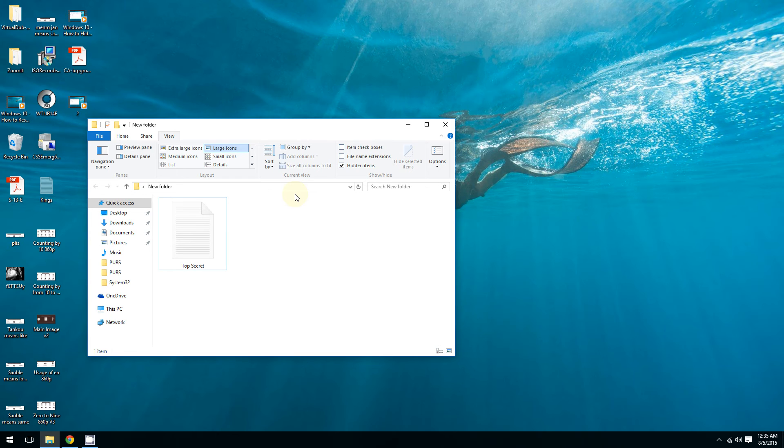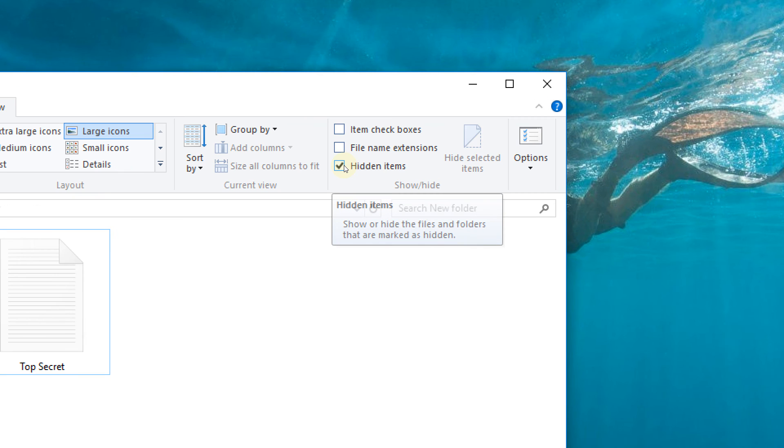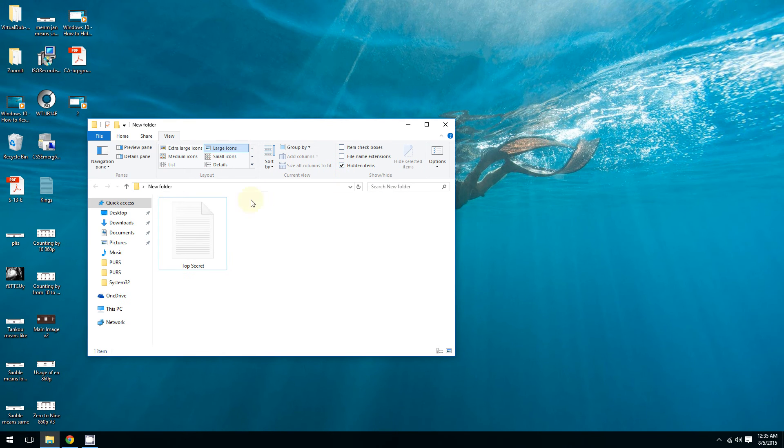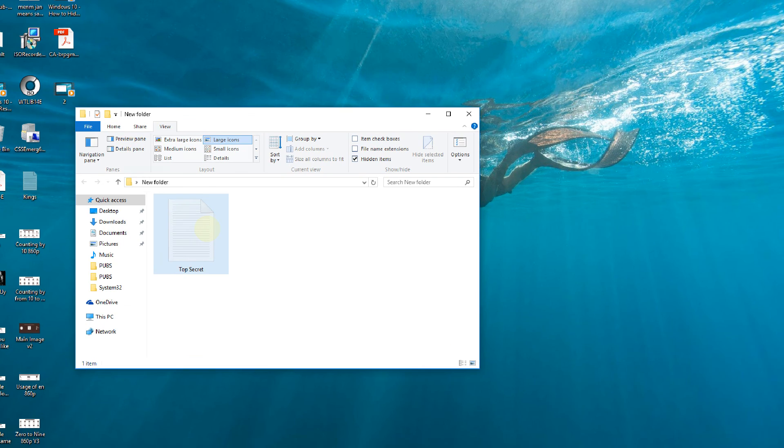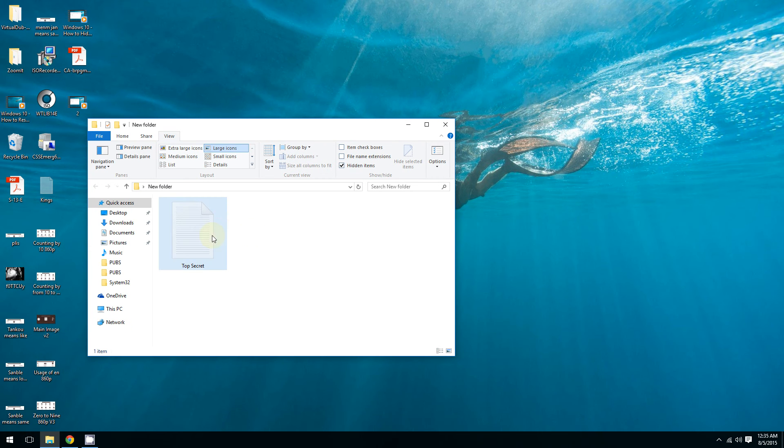When a document is hidden, even though you click this checkbox to show your hidden items, you will see it's kind of transparent, it's kind of see-through.